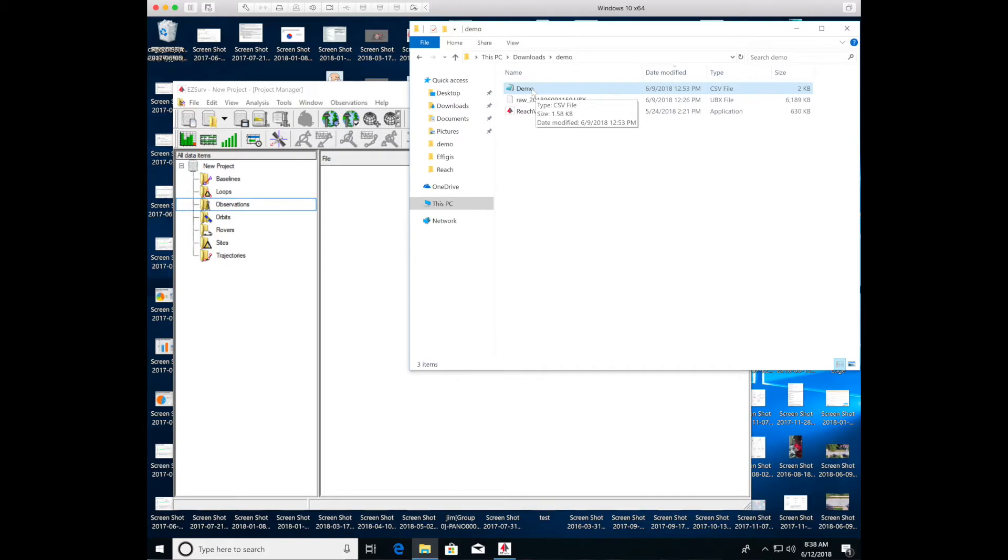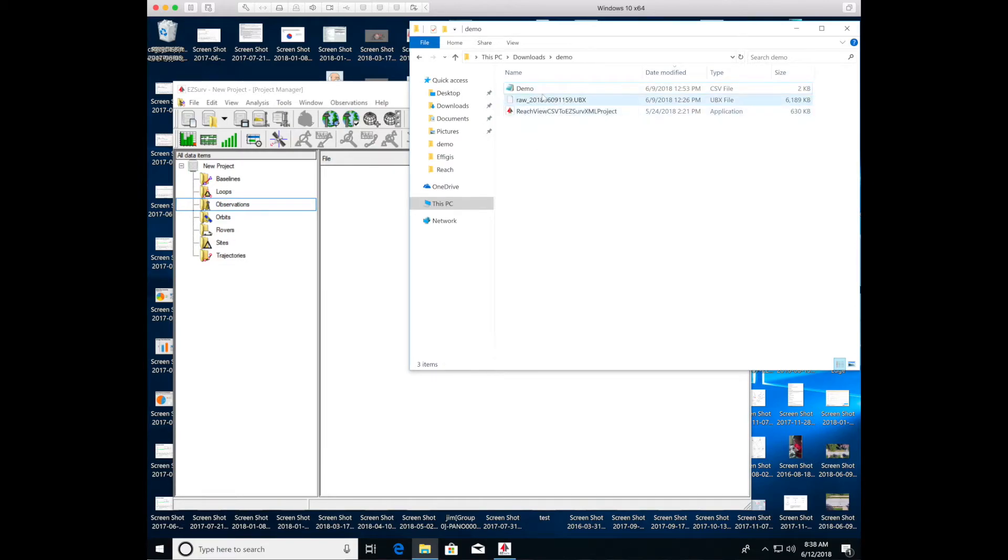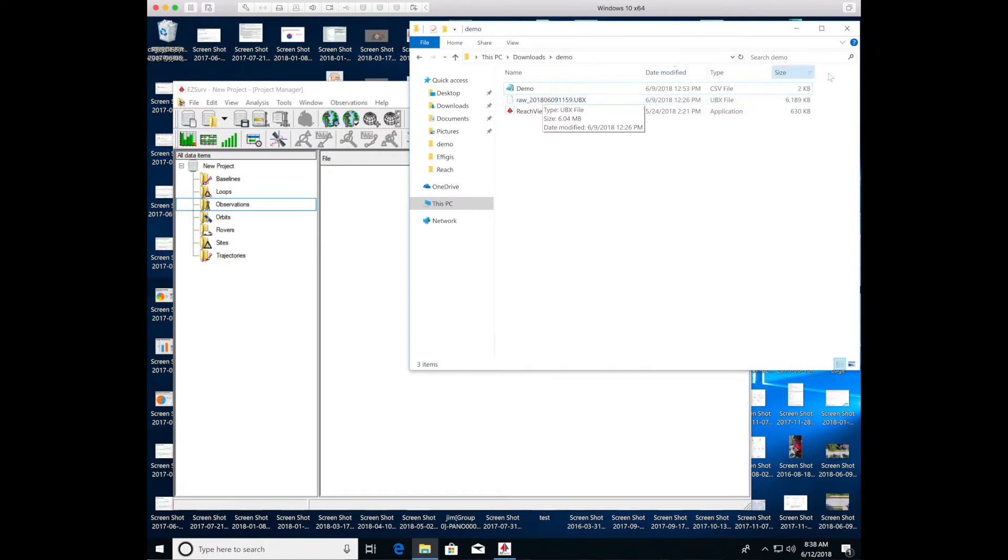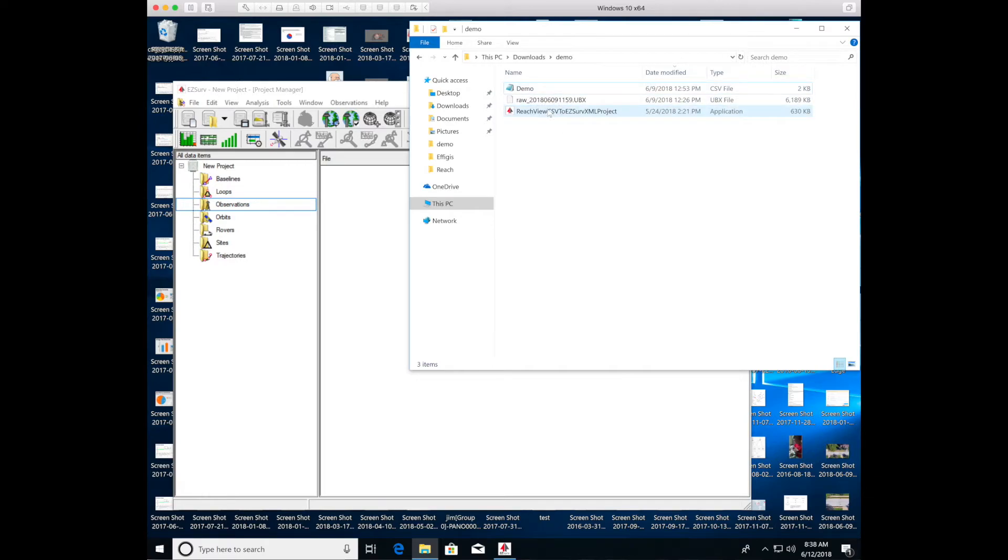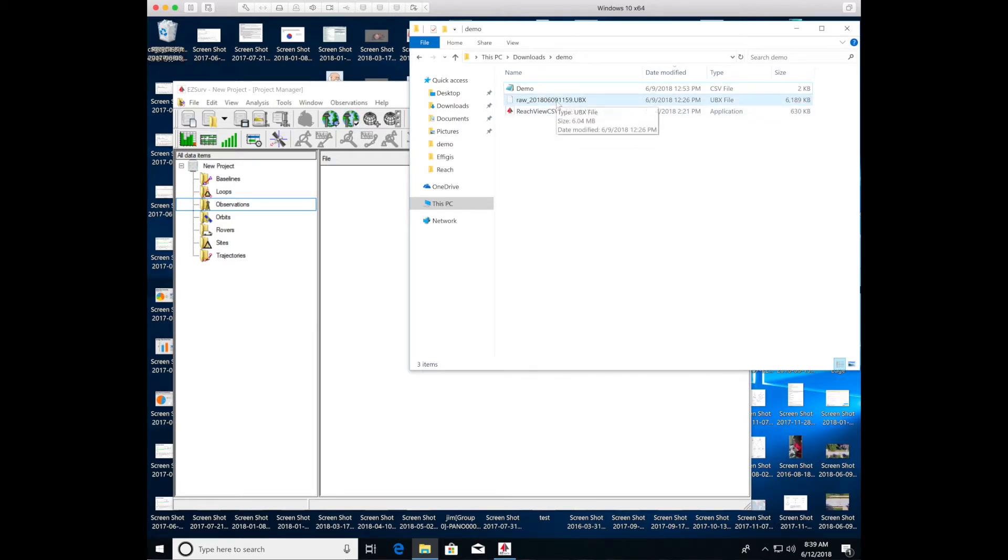This is the raw file. So the Reach was configured to log its raw data. And this six megabyte file was logged during my time walking through the neighborhood. This is the utility that you download from the EasyServe folks. And it allows you to essentially create some metadata that will help EasyServe identify where along the raw file log you collected the ground control points. So it can correct specifically the ground control point locations.